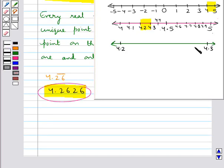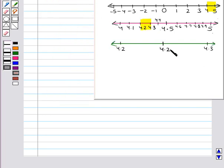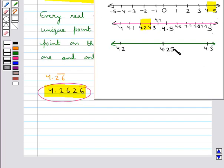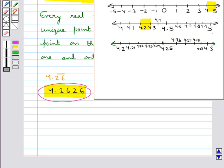We divide this region into 10 equal parts. The middle point is 4.25. We have reached the location 4.26. Now 4.262 would lie in the region between 4.26 and 4.27.